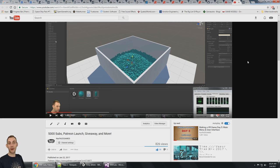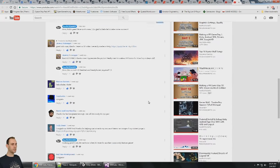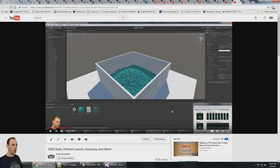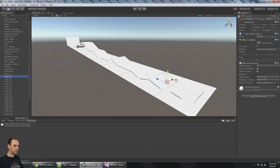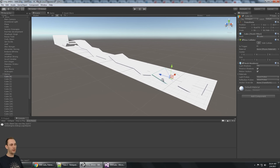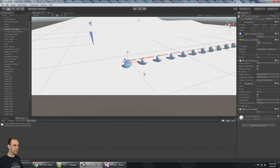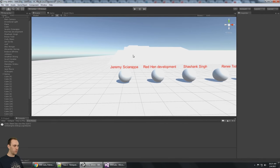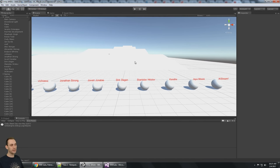For 5,000 subscribers I announced a giveaway — one copy of each of my assets, so someone is going to win all seven of my assets on the asset store. To enter you just had to put a screenshot of a project you're working on in the comments. 18 people entered. It's going to be a race — you'll see your name down here if you entered — and the first person to get to the end wins the pack.